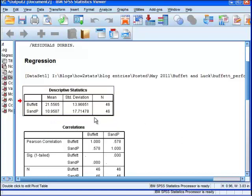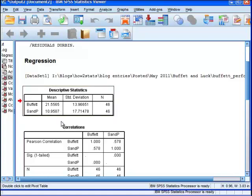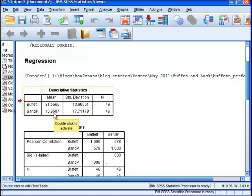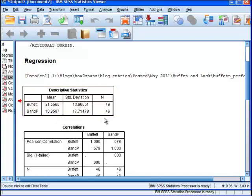If we look at the standard deviations in the other column, we can see that despite the fact that Warren Buffett's performance is almost twice as great as the S&P 500 accumulation, the actual variability in the performance, as measured by the standard deviation, is substantially less than the S&P. So Warren Buffett's is 13.9665, whereas the S&P 500 is 17.71.